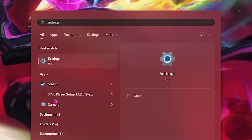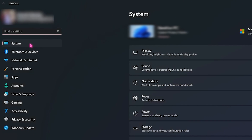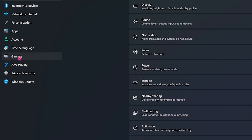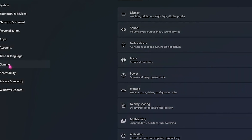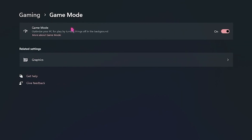For the first step, head over to your Settings, scroll to the Gaming tab, then click on Xbox Game Mode and turn it on, since this will optimize your PC for gaming.